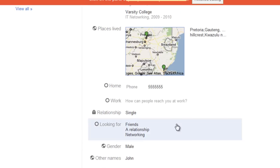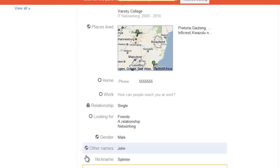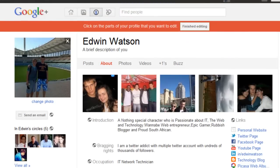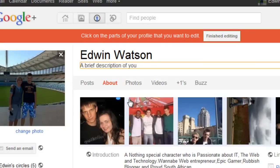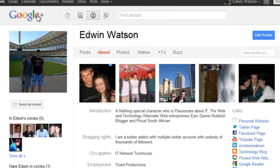You have now successfully filled out all the information that is currently available on Google+. There might be more information you can fill out later, but currently, with Google+ being in beta, this is what you can fill out. Go all the way back to the top and you can check your page. It looks a lot better than just that empty page before. You can also put a brief description of yourself at the top. Once you've finished, click Finish Editing. This then updates your profile, and all your friends and people in your circles, as well as people that you don't know, can see this information depending on how you've edited and set the details.